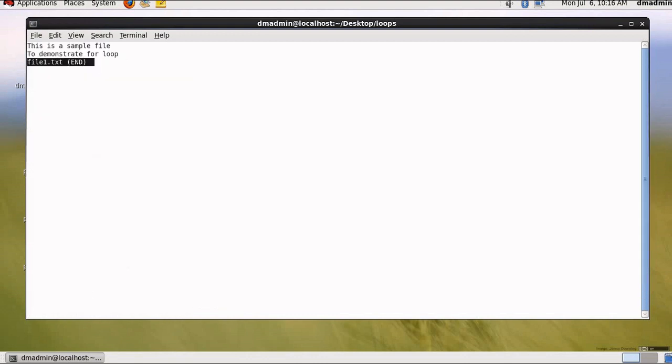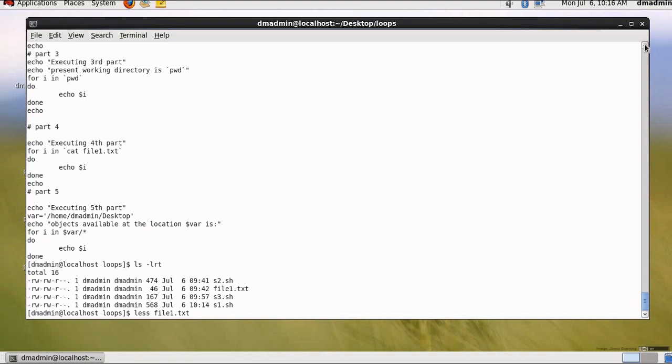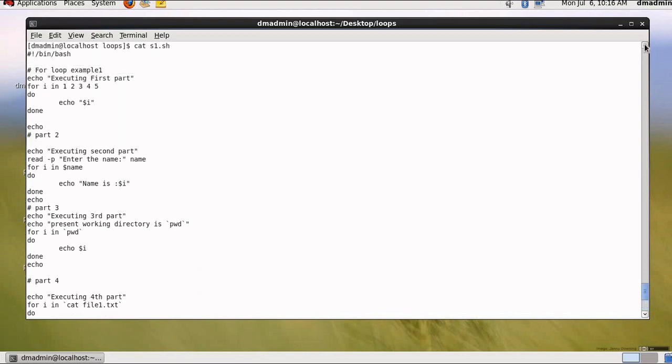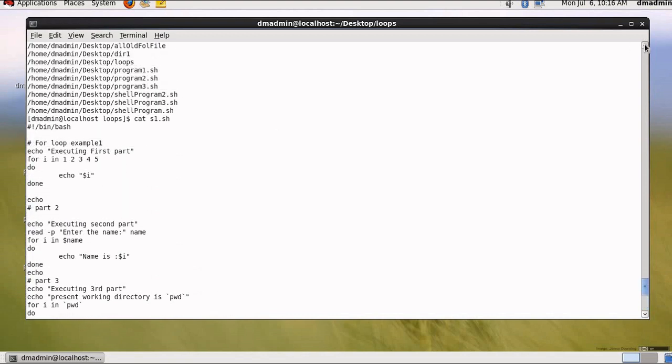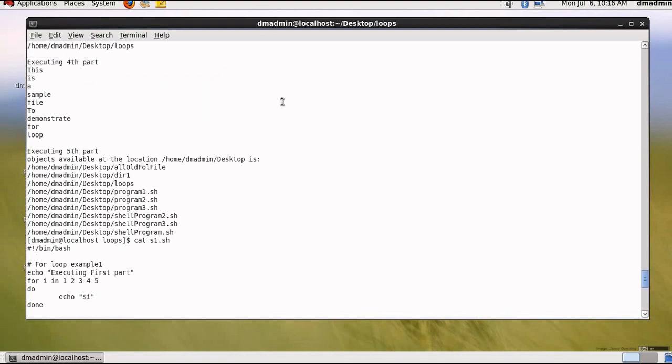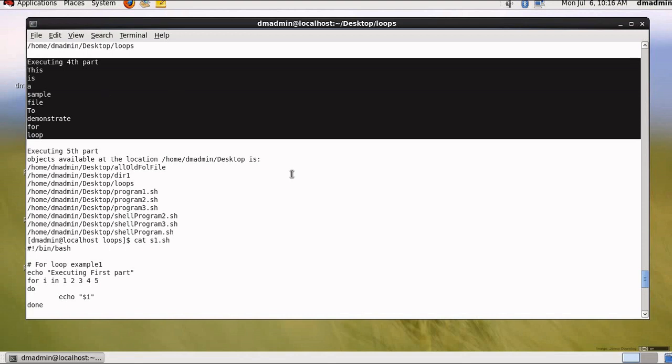Now let me show you the entries inside file1.txt. This is a sample file to demonstrate for loop. Now let us see if our output was correct or not. So here we go. This is executing fourth part. This is a sample file to demonstrate our loop.